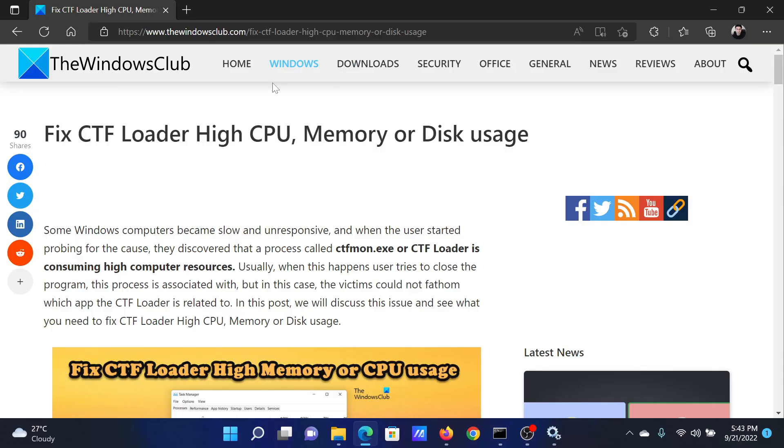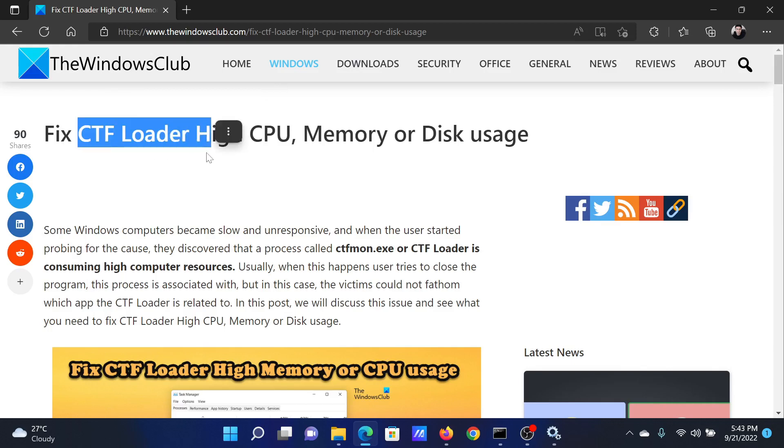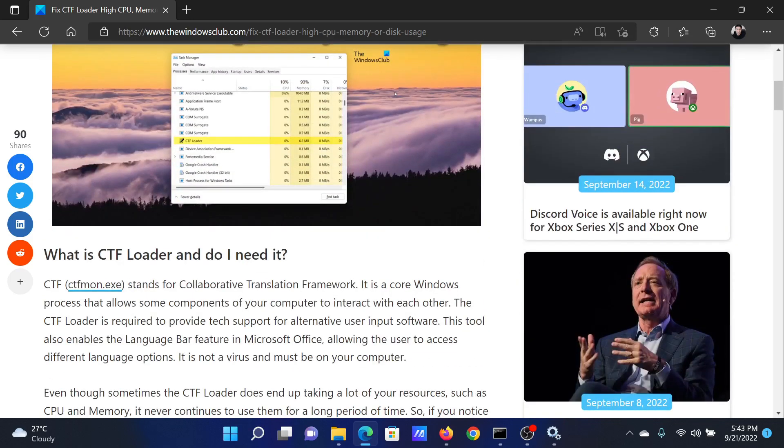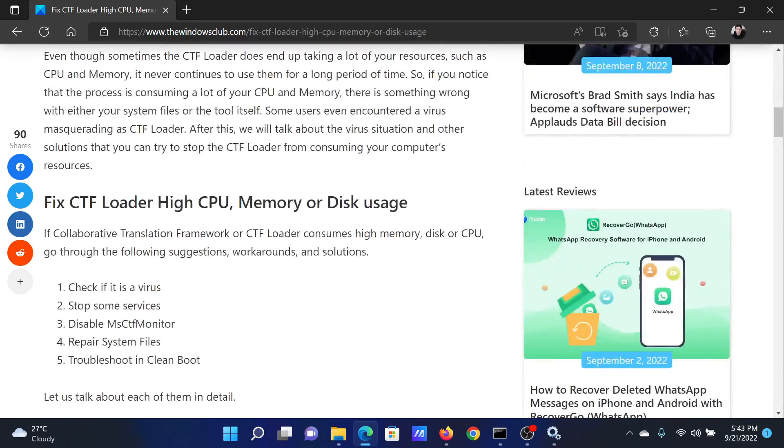Welcome to the Windows Club. If you wish to fix CTF Loader high CPU, memory, or disk usage, then either read the article on the Windows Club or simply watch this video. I will guide you through the resolutions.